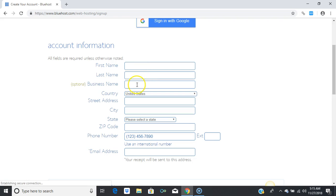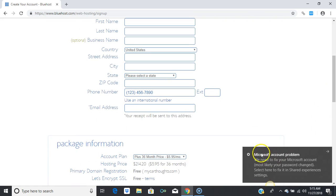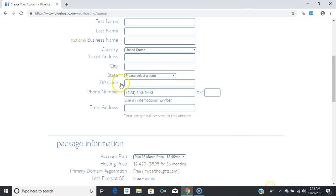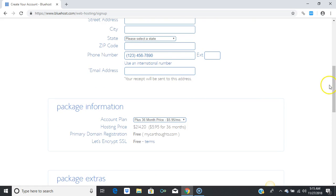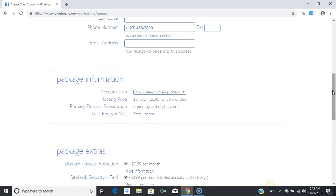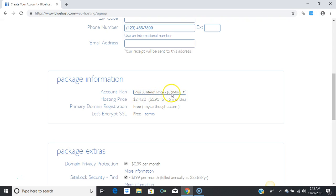Then fill in the rest of your information: your first name, last name, business name (optional), country, street address, and all necessary details so you can be contacted — especially your phone number and email address. Your receipt will be sent to this email address, so make sure it is correct.